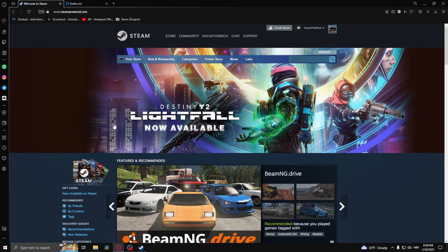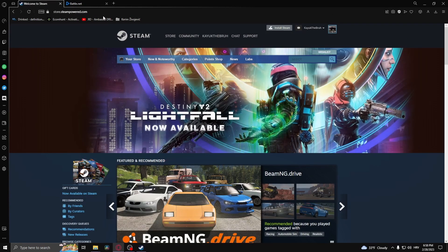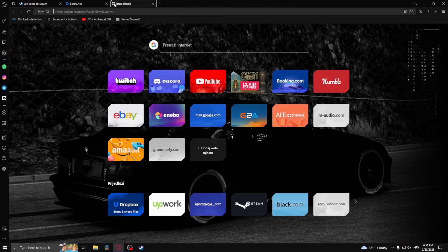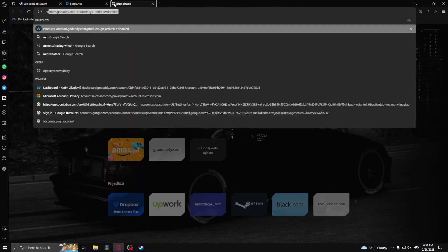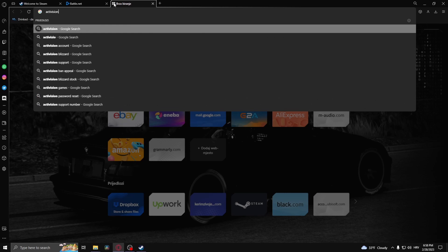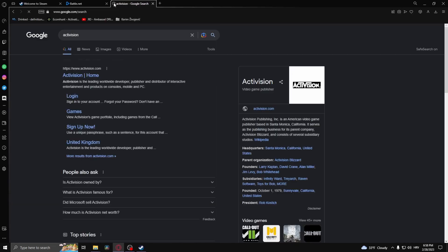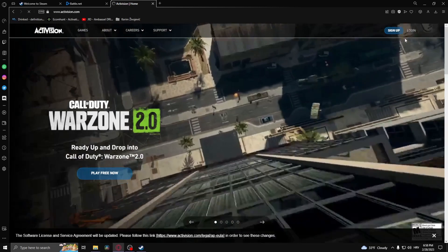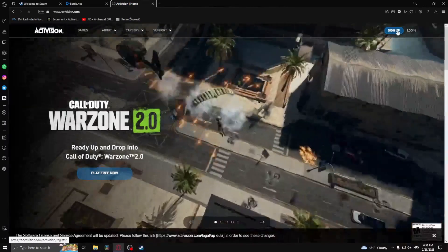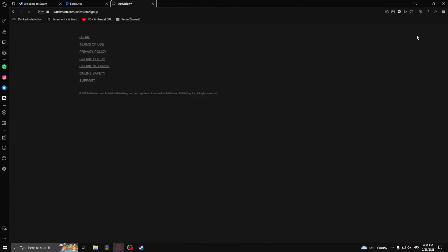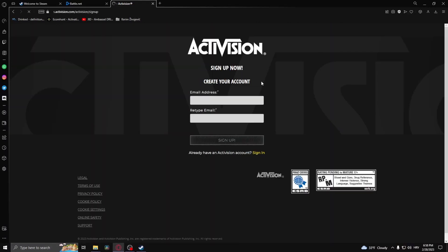After you've done that, you need to open up a third tab and type in Activision. You can open up this webpage right here and then you need to sign up for Activision or log in if you already have an account.